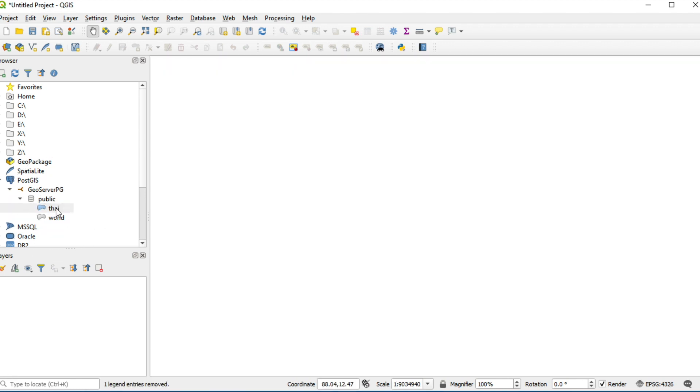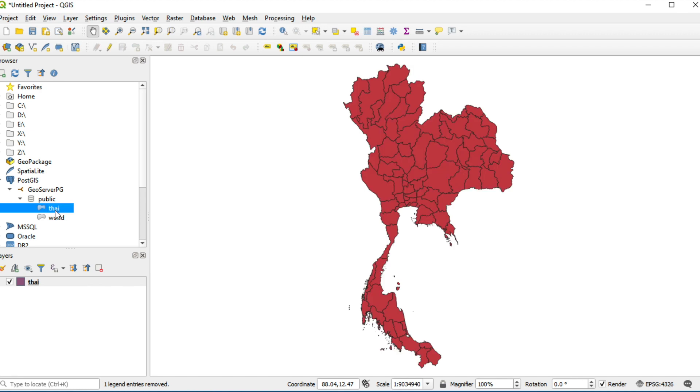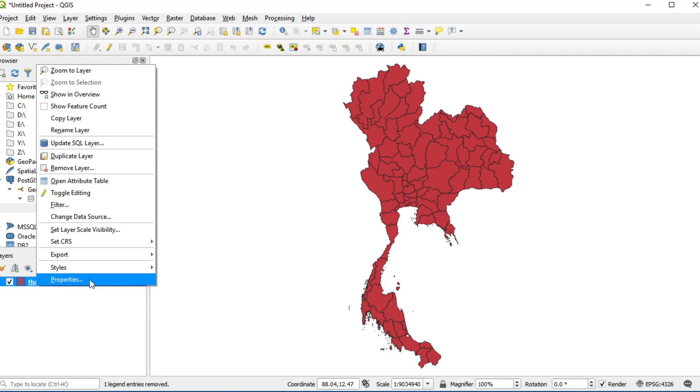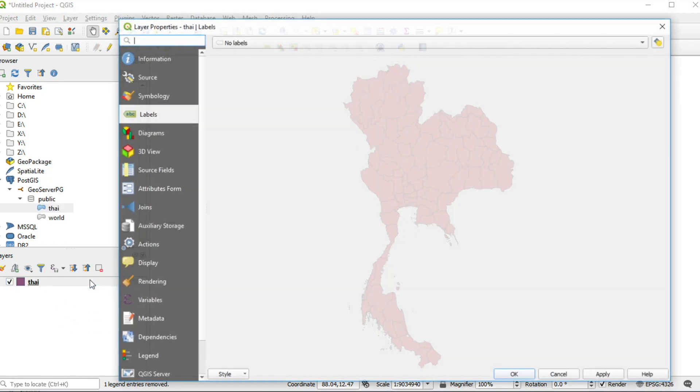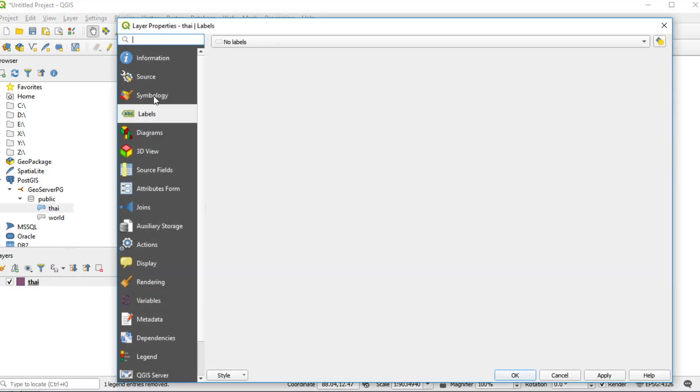Double click at table Thai. It will appear on map. Right click on this layer. Select property. Click symbology.